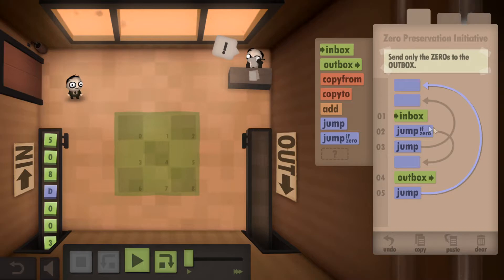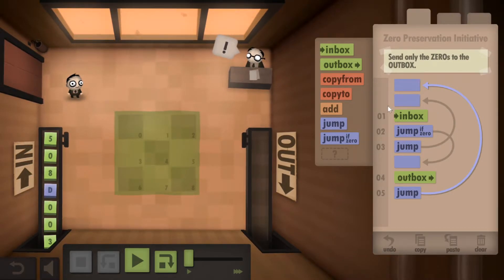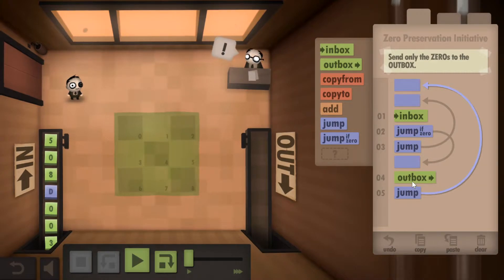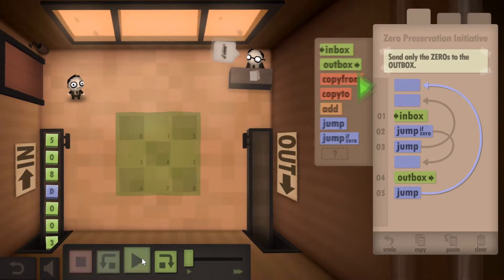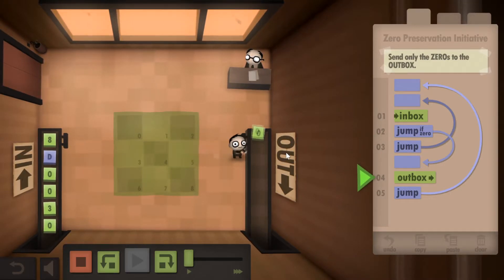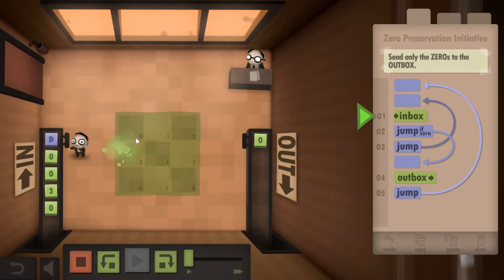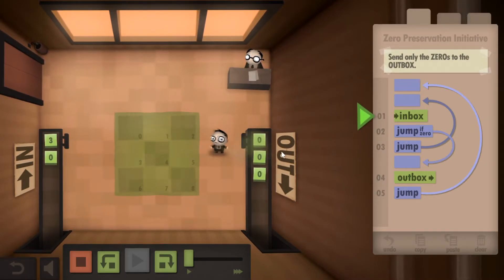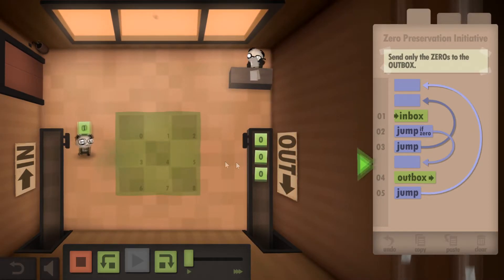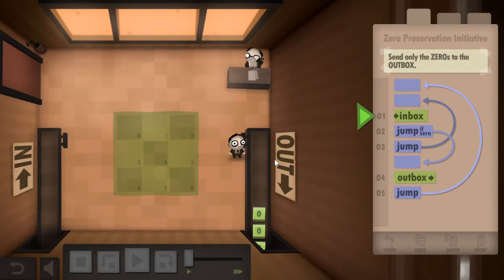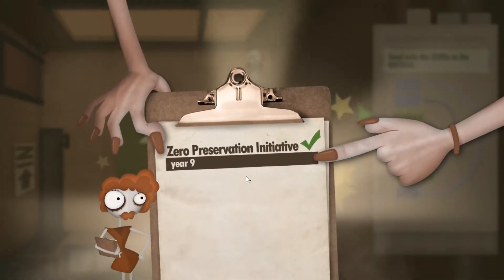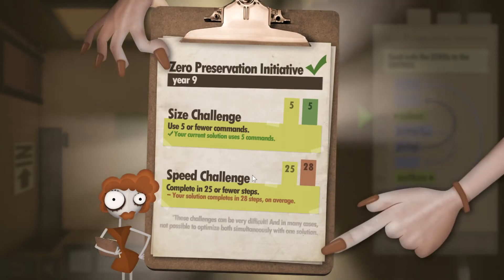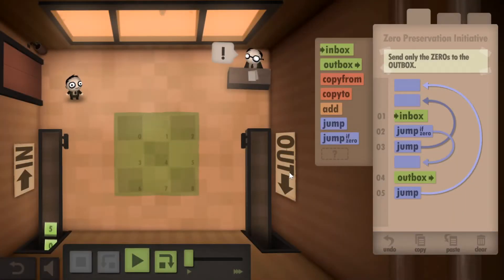The first number is five. We're going to get the five and it's not zero, so we move to this jump statement, come back to the start and get another number, which is zero. Since we have zero, we're going to jump down to the Outbox and then go all the way back to the start. Throw away the five, move the zero to the Outbox. We should throw away the eight, throw away that, move the zero to the Outbox. We should throw that away and move that last zero to the Outbox. Perfect. We're good on size but over on speed, so let's see if we can speed this up.